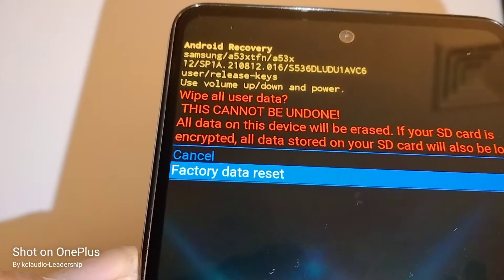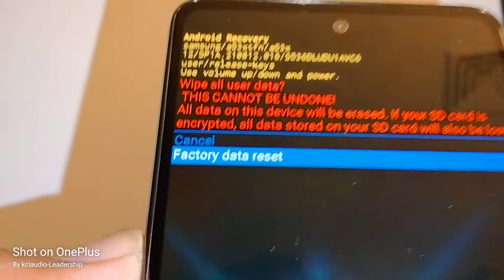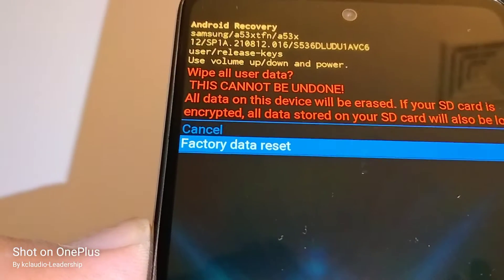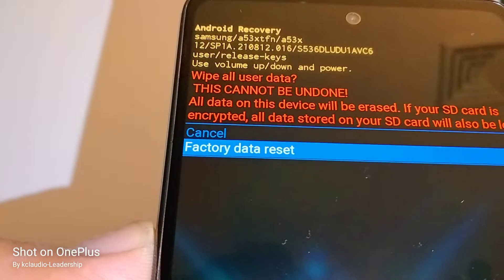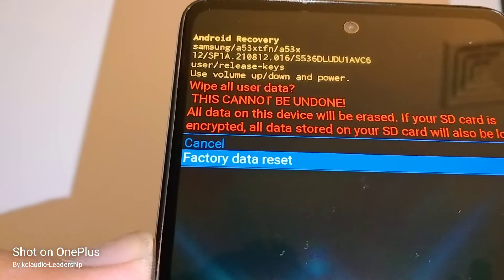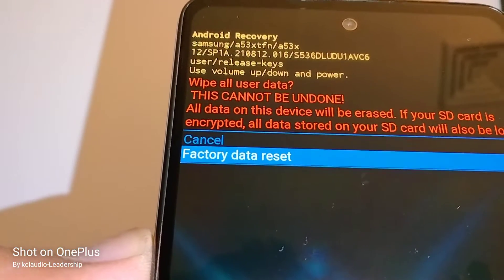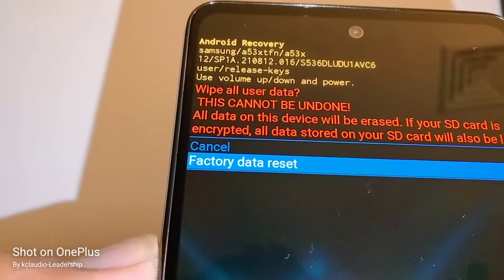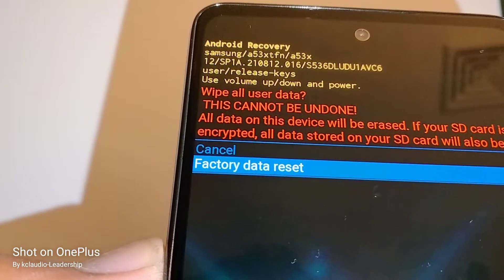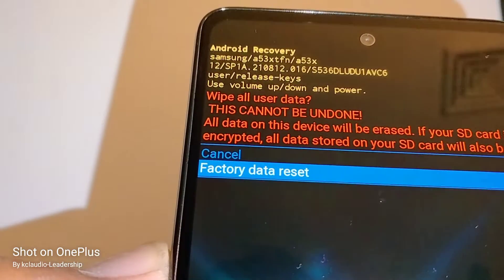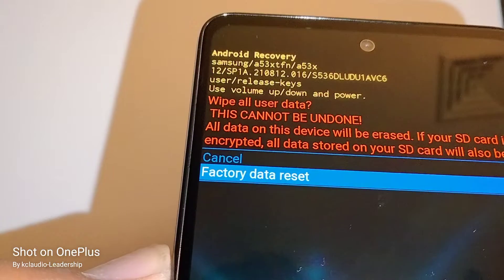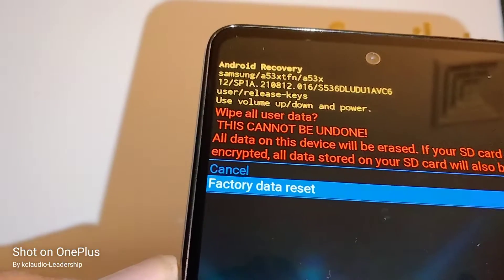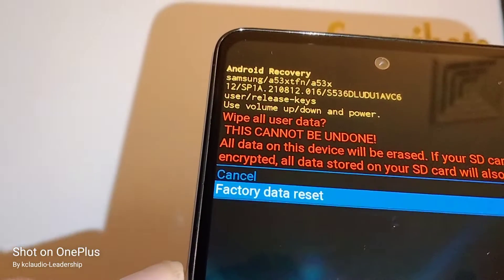If you want to format the memory card as well, just leave it in. It is also very important that you know the Google account associated with the phone, because after the factory reset you will have to confirm or verify Google to get to the home screen. If you fail to confirm Google, your phone will be blocked permanently.